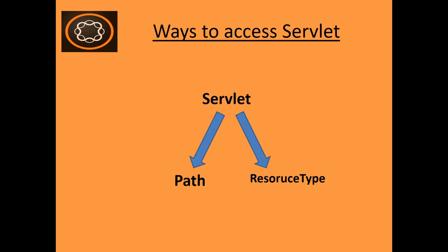And there are two ways to access servlet in AEM. The first is by using path, and the second way is by using resource type. The path is not the recommended way, and the resource type is a recommended way of using AEM. I will tell you the reason behind that later. Let's first create a servlet using the path method.